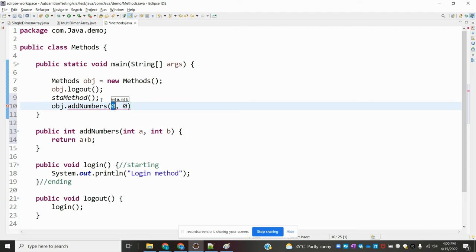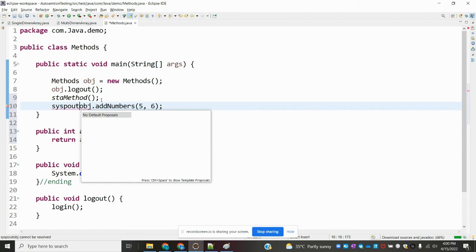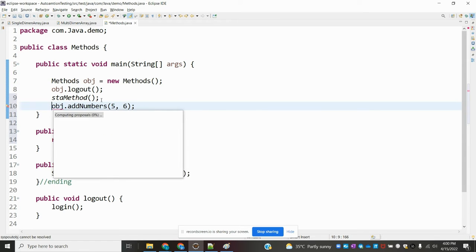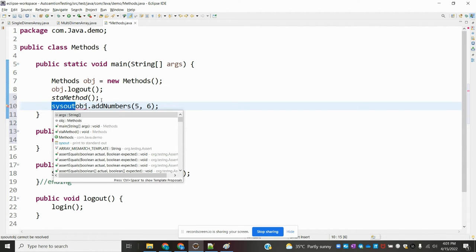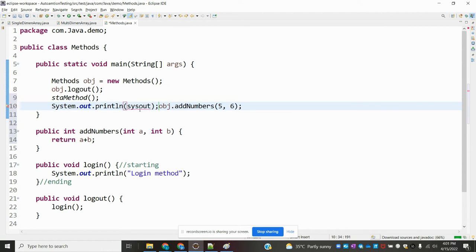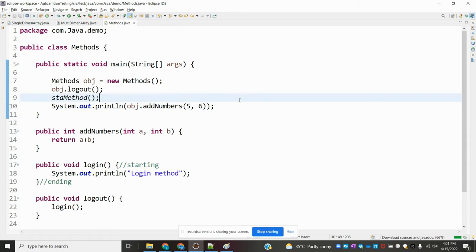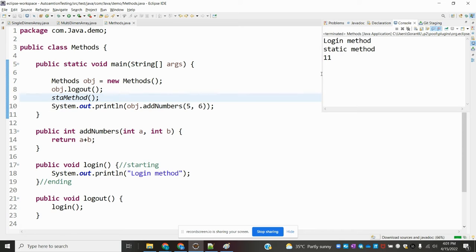Now I'll call the method here: object dot addNumbers. I need to pass the values — I'm going to pass five and six. It will take a reference and I'm directly printing the value. When I run it, it will add those values — 11 is coming. That's correct.